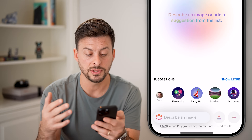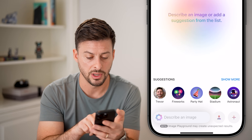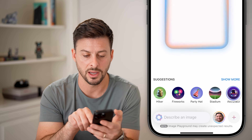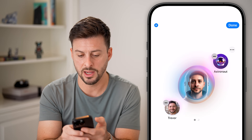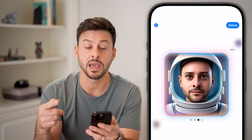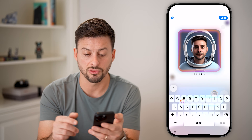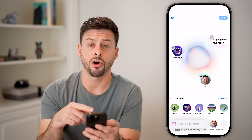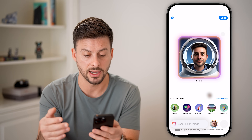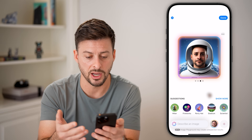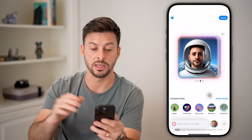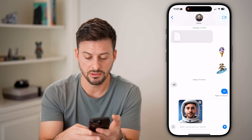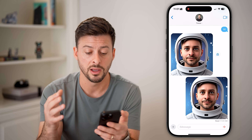Essentially what Image Playground does is use an image of you or someone to start. So let's say I want to use Trevor — you can see it gives you suggestions like making Trevor an astronaut. You can keep swiping over to keep remaking that specific photo, and you can also just describe something, like 'make me on the moon,' and hit done. It will take all of these into account and make you on the moon as an astronaut. You can keep playing with this, and when you're ready just hit done. It will save the image and you can hit send to share that AI-created image.